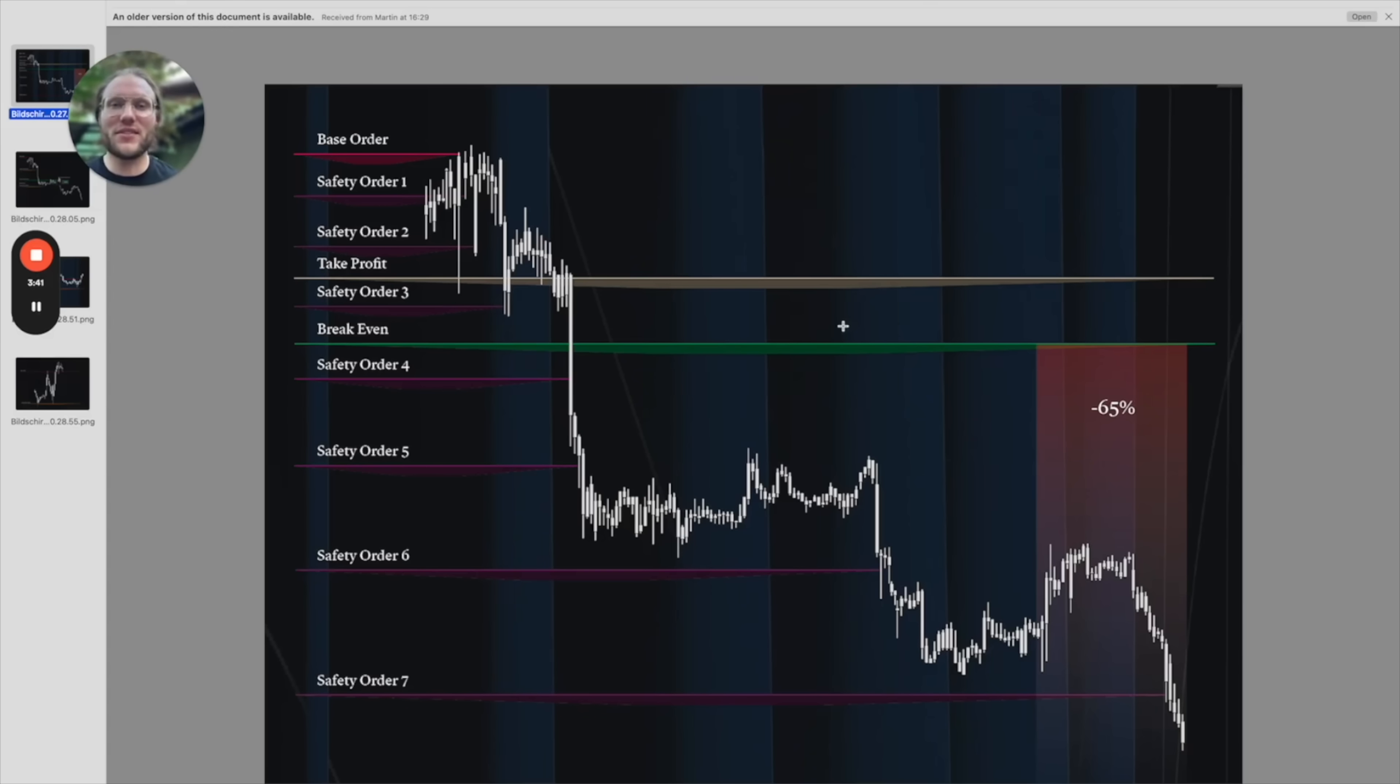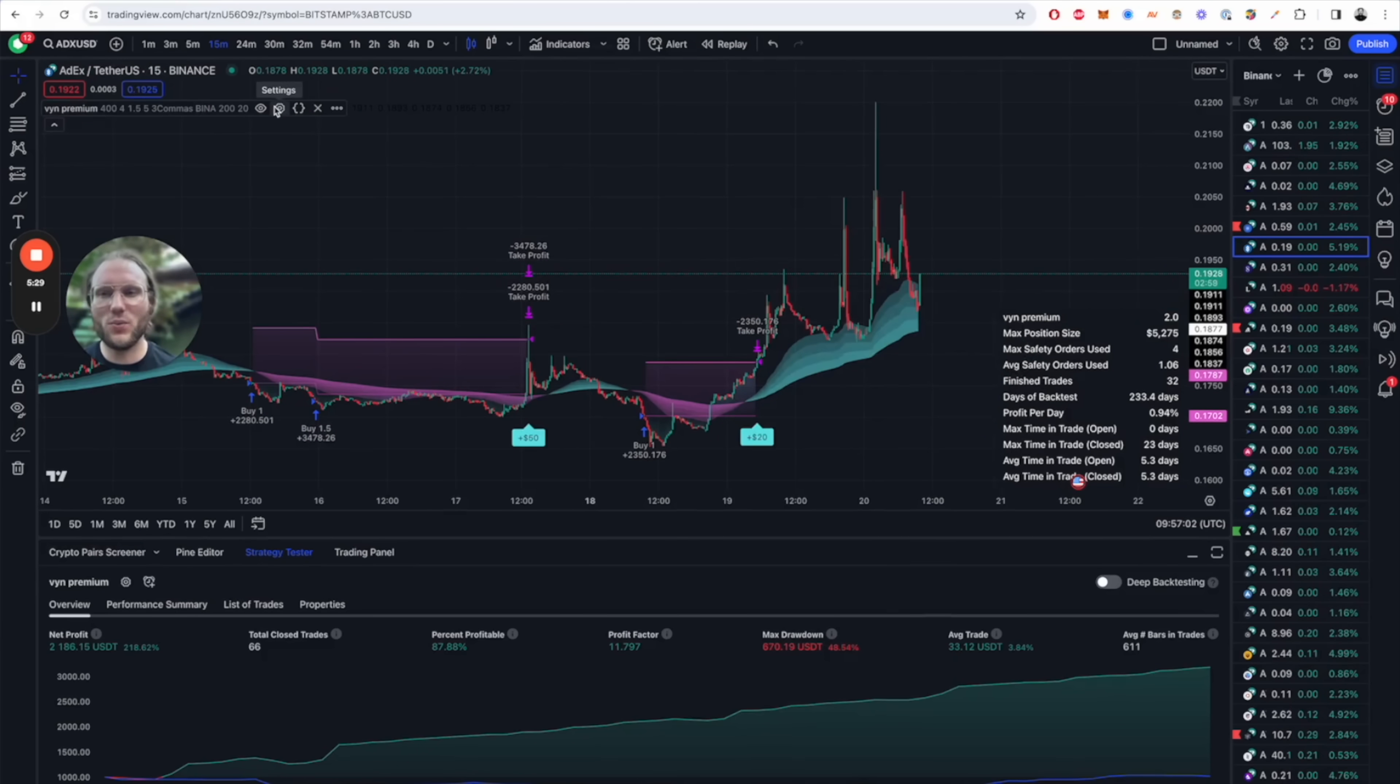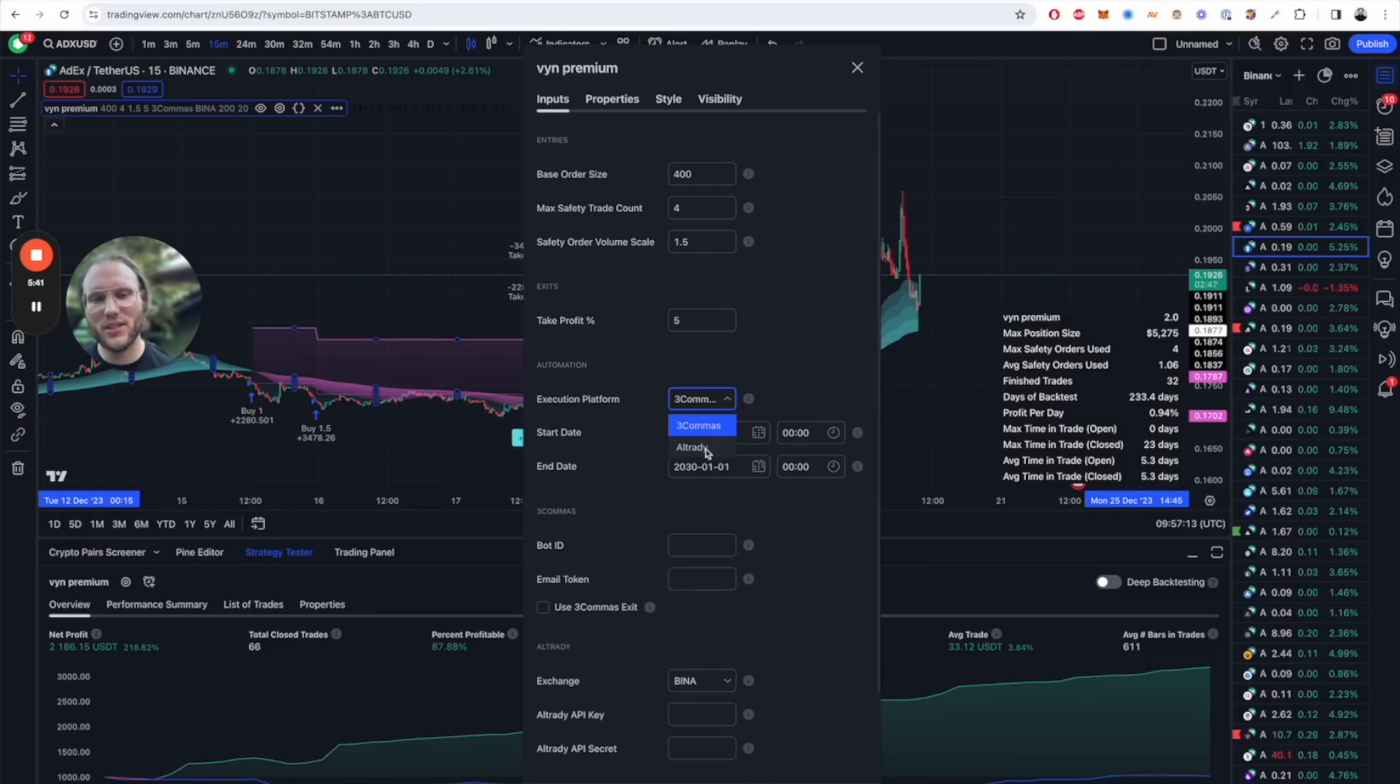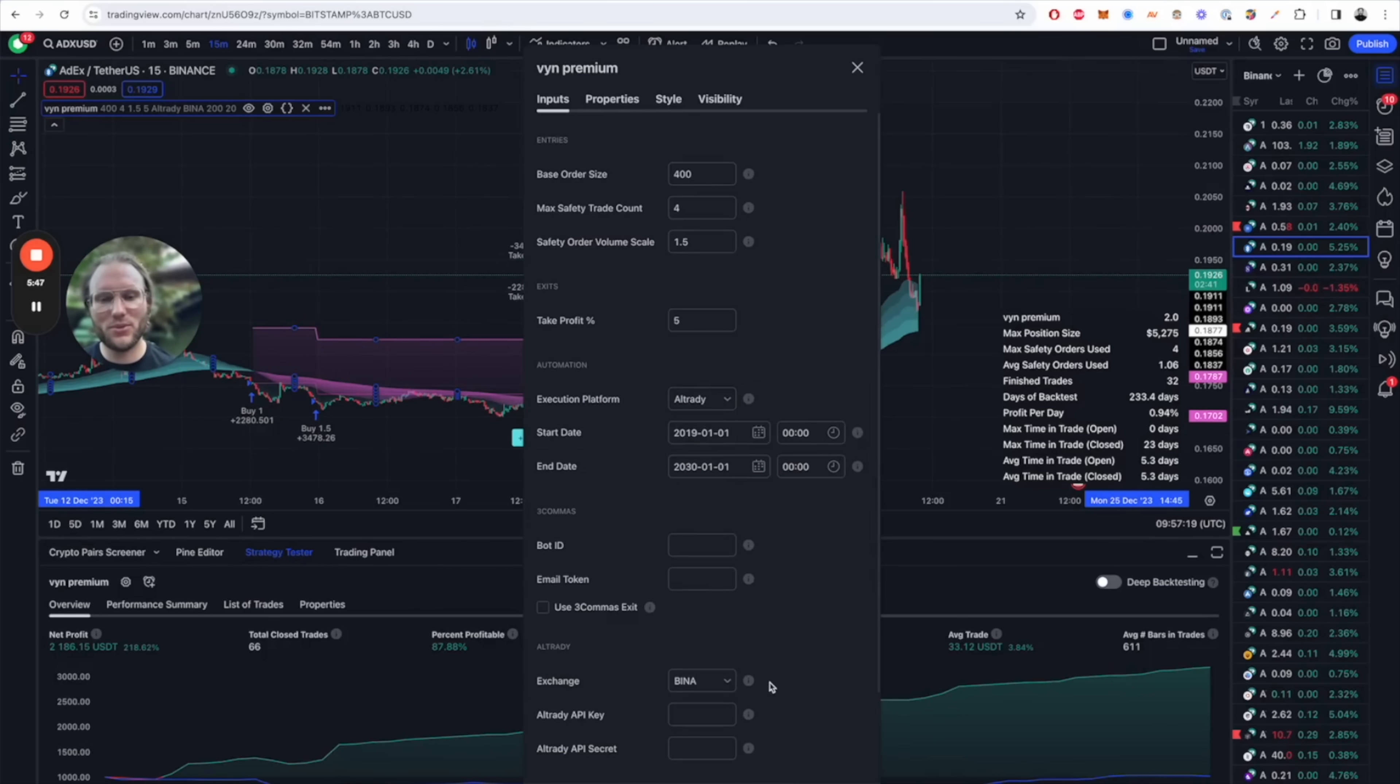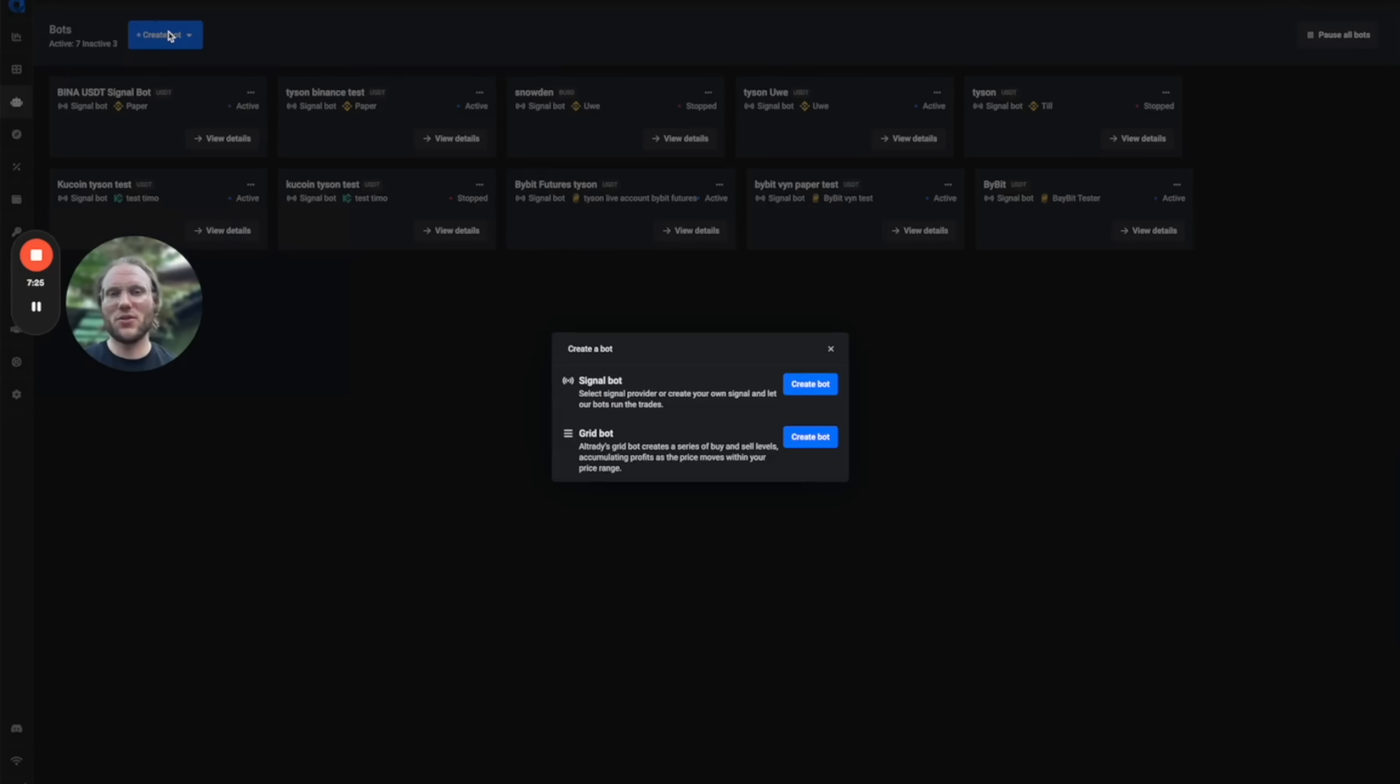This is how Win Premium looks on the TradingView chart. After adding Win to your chart you will find this new section Alltrady and drop down menu for the execution platform. We can decide between Three Commas and Alltrady, so we will go for Alltrady and you've got all those different exchanges that are possible. In the info box you find which shortened word means which exchange.